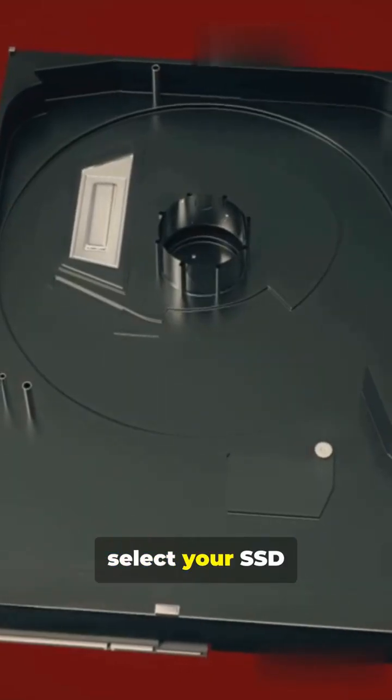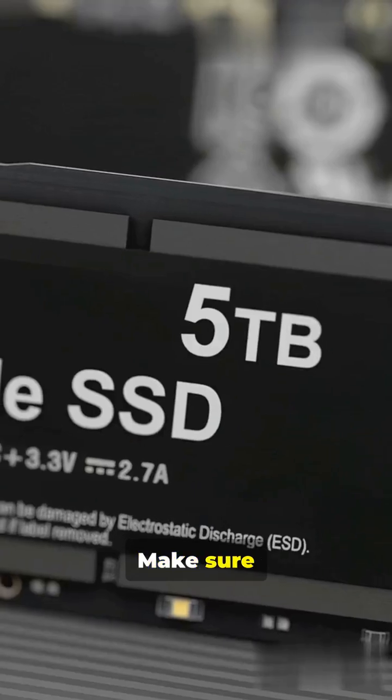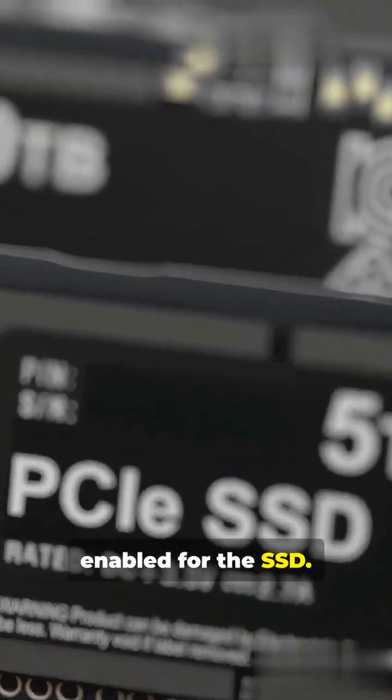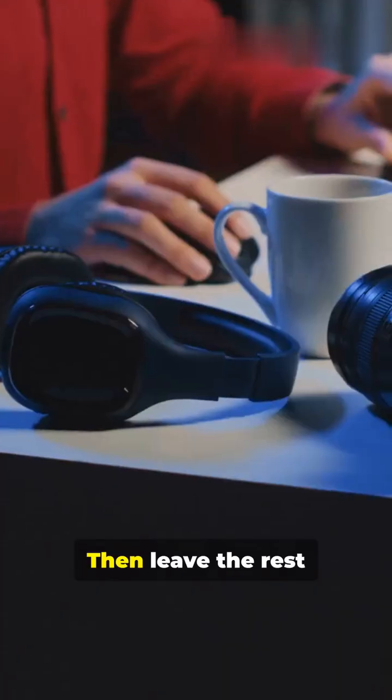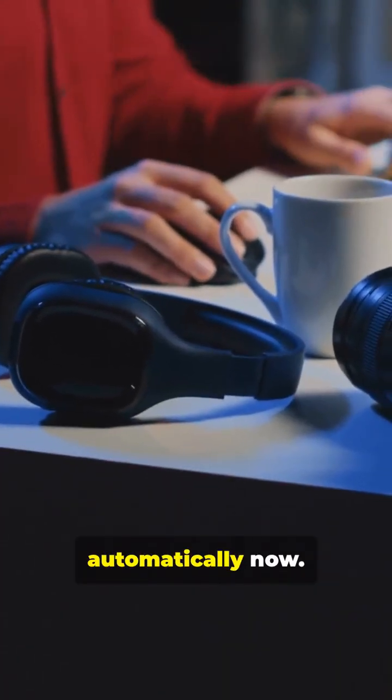In the same window, select your SSD from the list. Make sure optimization is enabled for the SSD. Then leave the rest to Windows automatically.